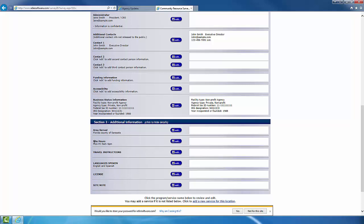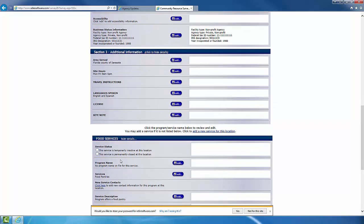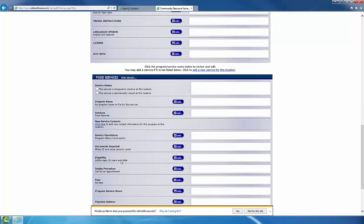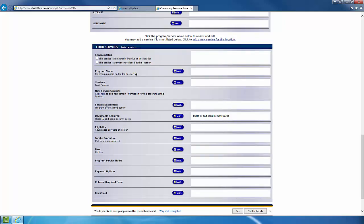Once you've finished filling out Sections 1 through 3, you'll come down and notice the programs. Notice this location does have two programs in comparison to Location 1 that only had one program. Similar to Location 1, just make sure to go through and fill out all the information for both programs.